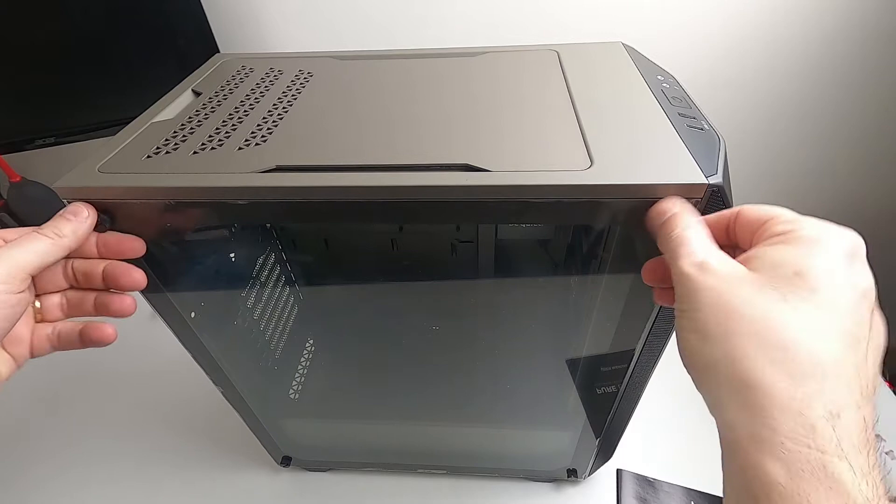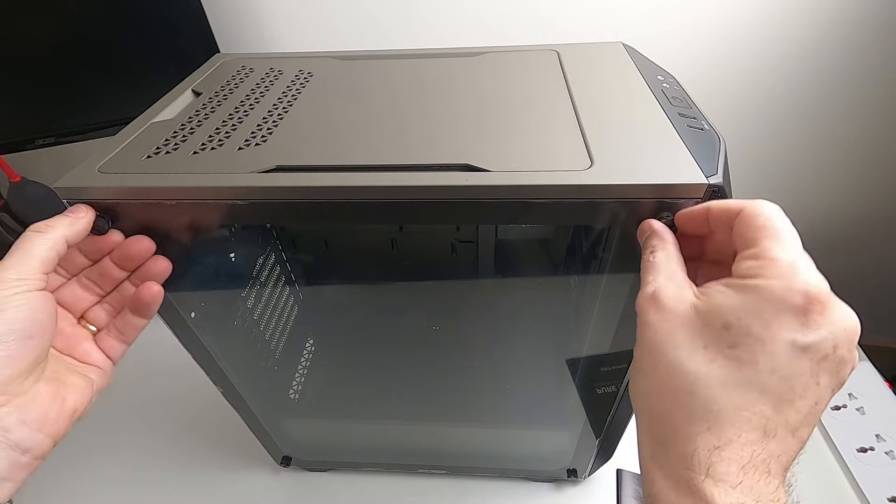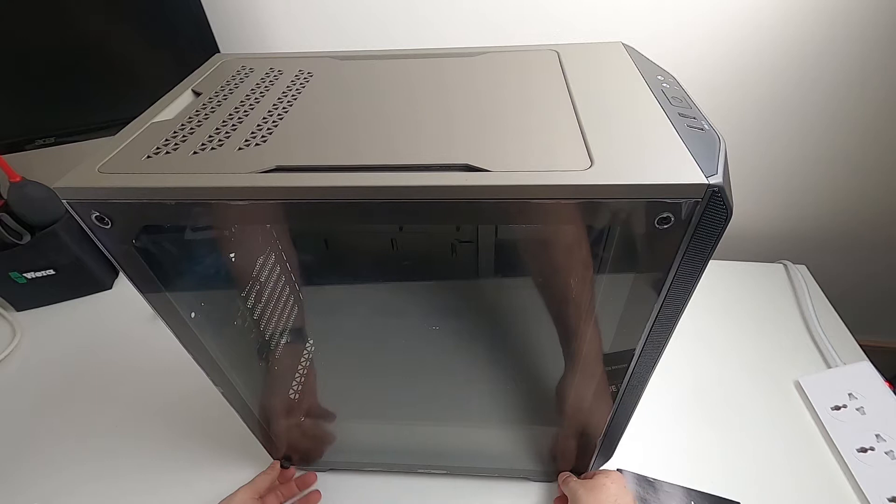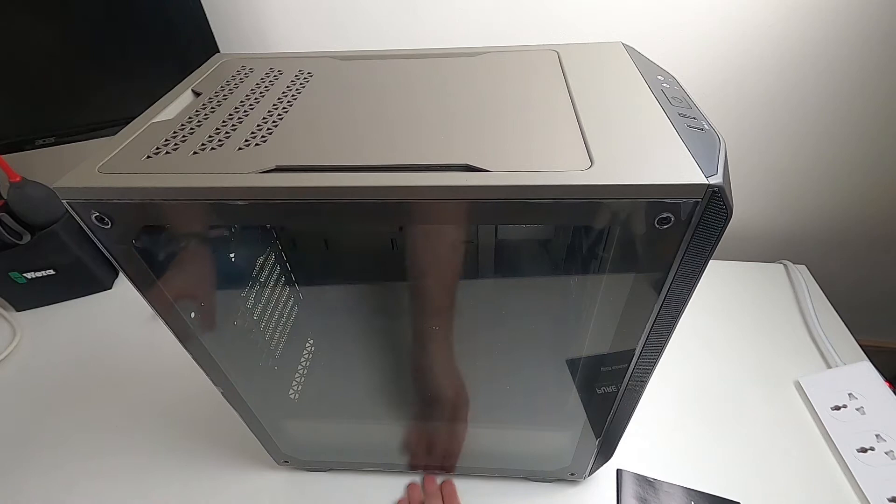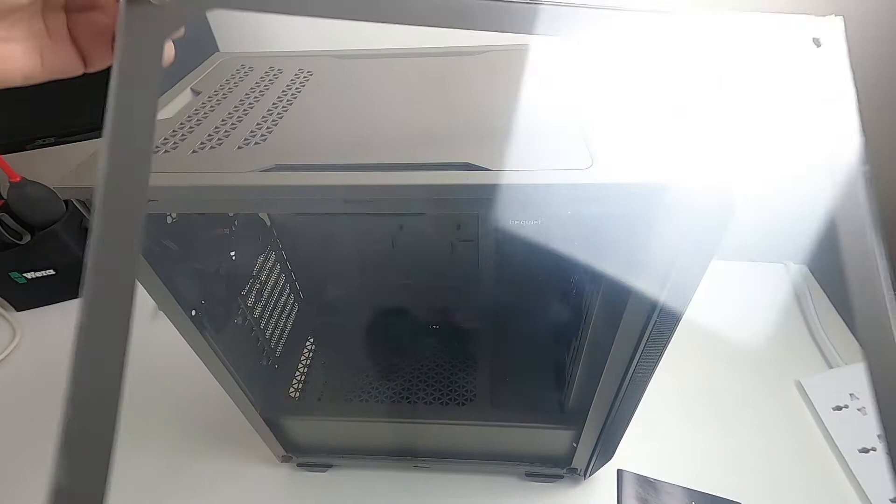But let's get this side panel off. Oh, I'm glad it's thumb tight. So nice when you have thumb tight screws when you first get it, so that you can just take things apart without having to reach for a screwdriver.